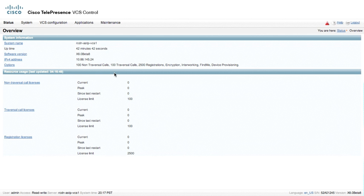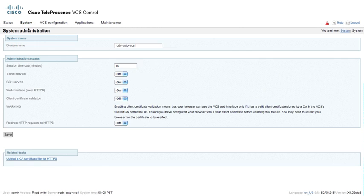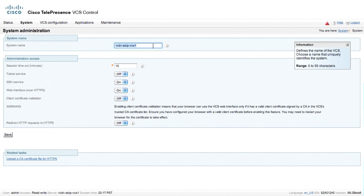The first thing that we're going to do is go to System underneath the System Configuration. The first thing that we'll want to do is add a host name. This is the system name that's used within TMS or any of the remote applications that access this particular box. This is typically also the host name, however it does not have to be. I would recommend that you have the system name at least close to the host name. In this case, we're using rcdn-astp-vcs1, which is the Richardson ASTP lab, and this just happens to be VCS number 1.